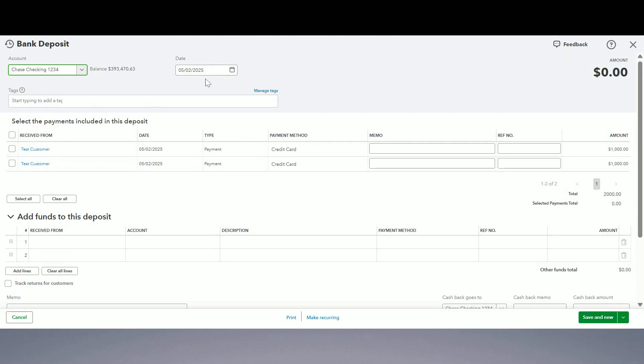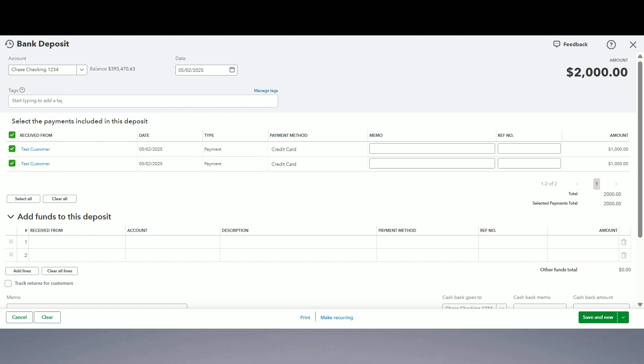Then we are going to record the credit card ones. Now credit card ones don't come in right away, right? It takes a day or two to get the money from the credit card companies. And most of the time credit card companies do not give you full amount. They give you whatever your total was minus the fee.